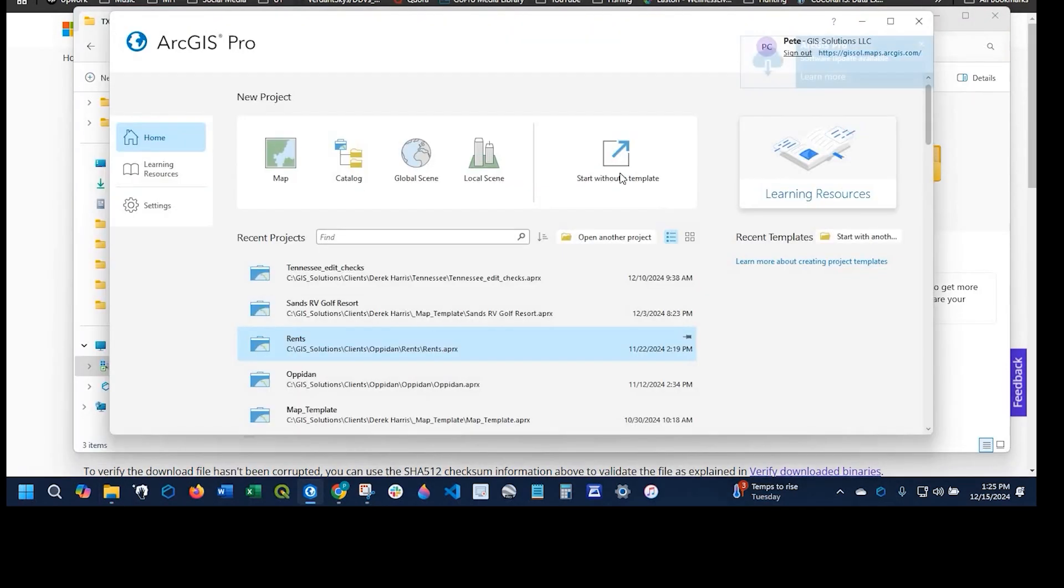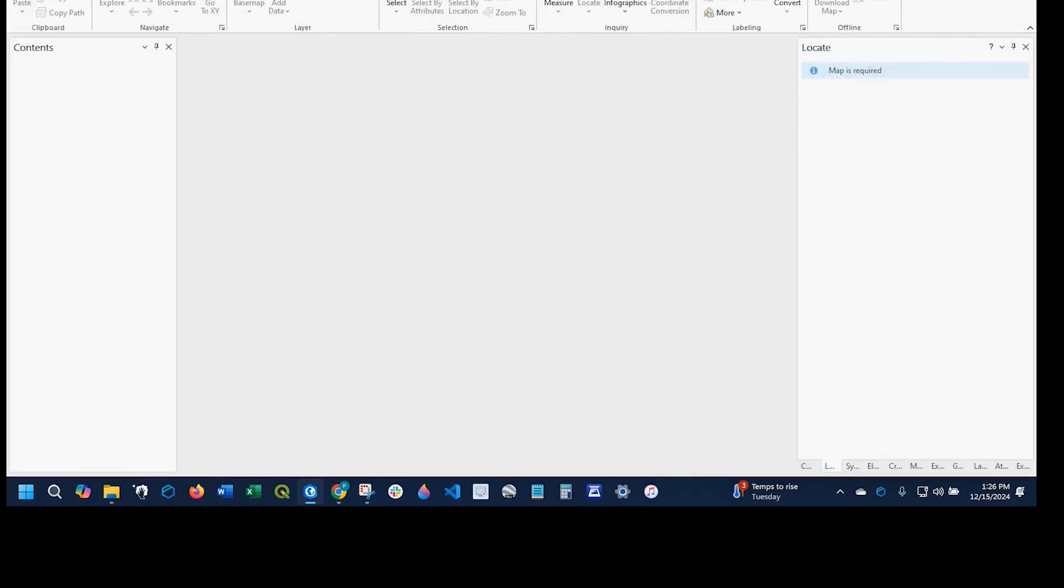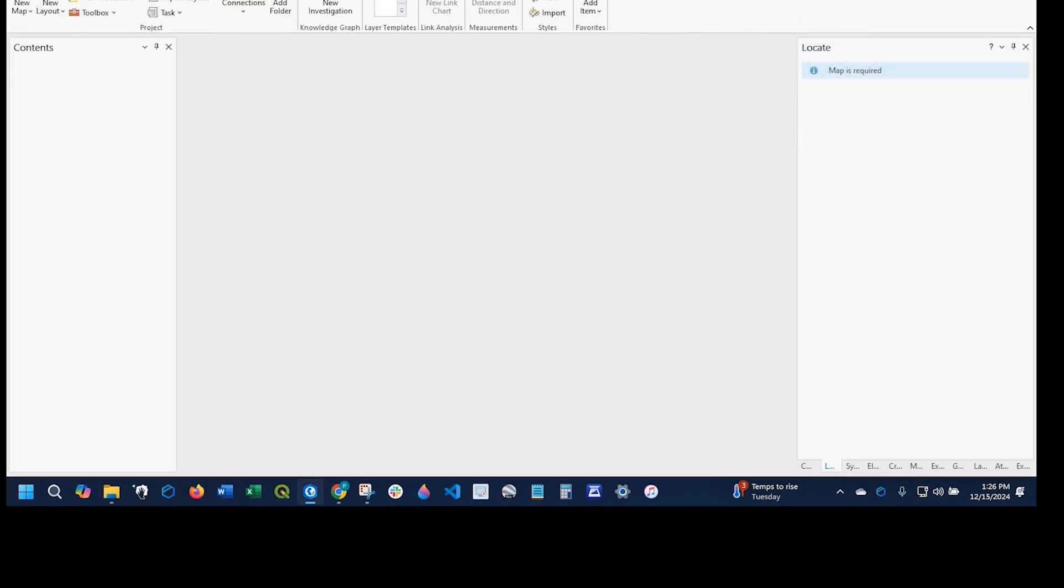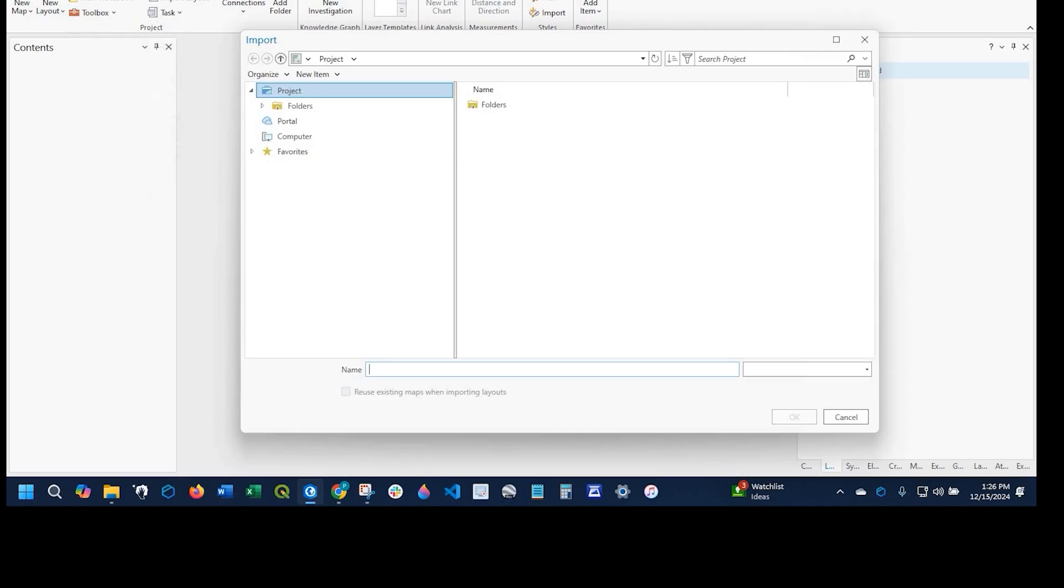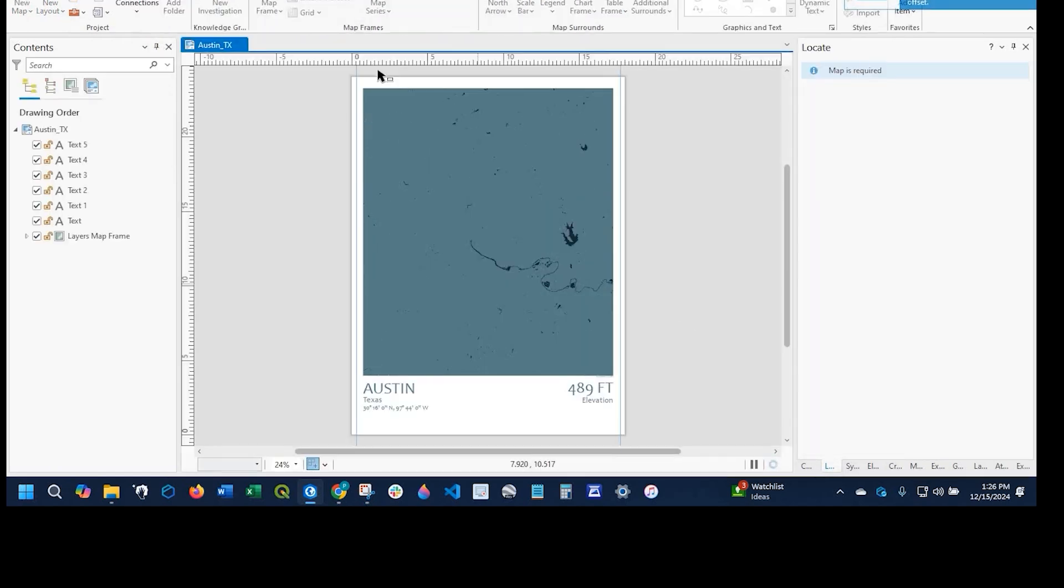Hey guys, Pete here with GIS Solutions. Today I'm going to show you how to open up an mxd in ArcGIS Pro. Stay tuned.